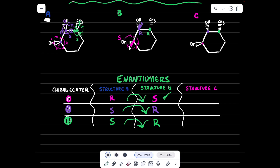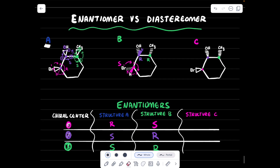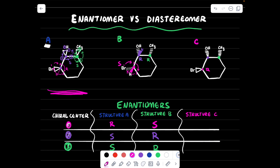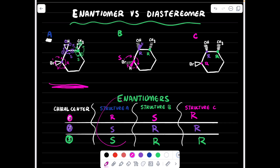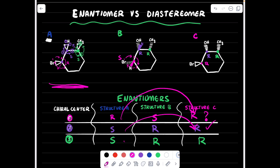Now compare structure A to structure C. Chiral center one in C is the same situation as in A, so it is R. Chiral center two is the same situation as in B, so it is R. Chiral center three is also the same as B, so it is R. Structure C is therefore R, R, R. Comparing A (R, S, S) to C (R, R, R): R stays R — it doesn't flip — but S flips to R twice. Since not all of them flip, structures A and C are diastereomers.